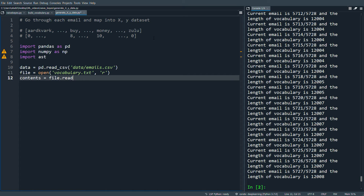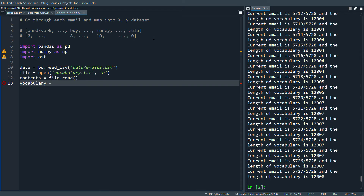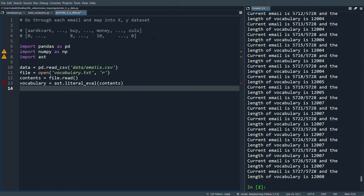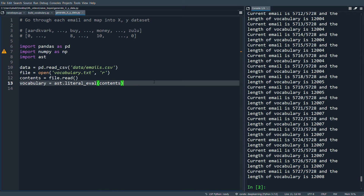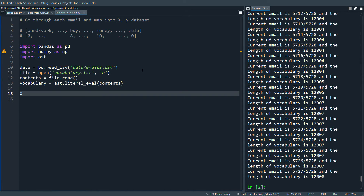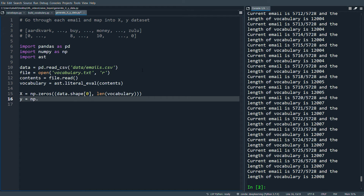We do contents = file.read() then vocabulary = ast.literal_eval(contents) - this reads the string and evaluates it back into a dictionary. There might be better ways to do this but it works fine here. Then we create X = np.zeros((data.shape[0], len(vocabulary))) to hold all training examples with one row per email and one column per vocabulary word. Y = np.zeros(data.shape[0]) to hold the labels.